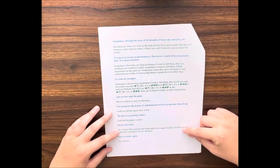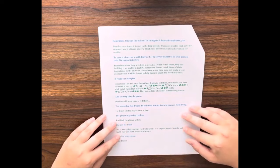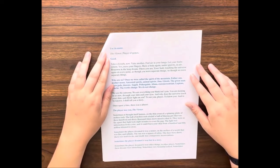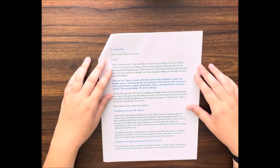The player is growing restless. I will tell the player a story, but not the truth. No, a story that contains the truth safely in a cage of words. Not the naked truth that can burn over any distance. Give it a body again. Yes, player. Use its name. The viewer. Player of games. Good.